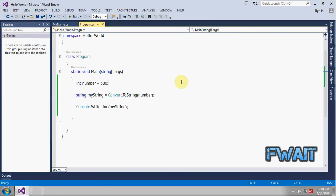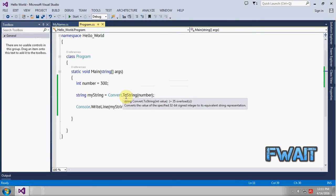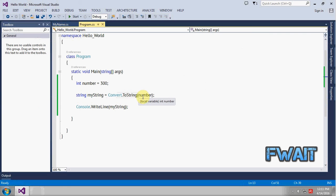In case you want to convert an int to string throughout your coding process, make use of a class called Convert.ToString. And in case you want to convert a string to int, make use of Convert.ToInt32.